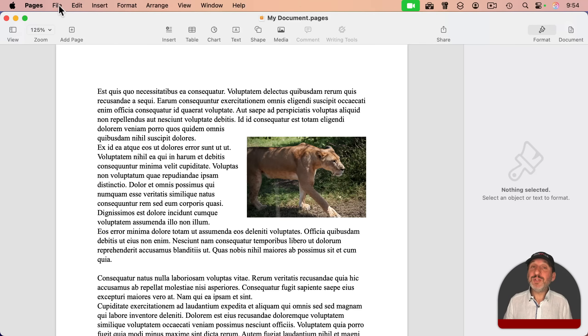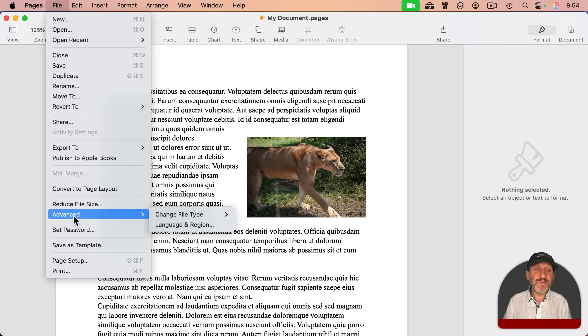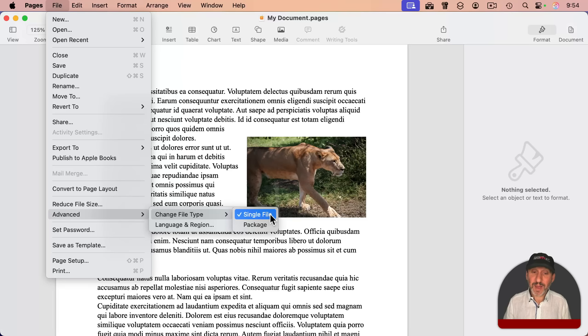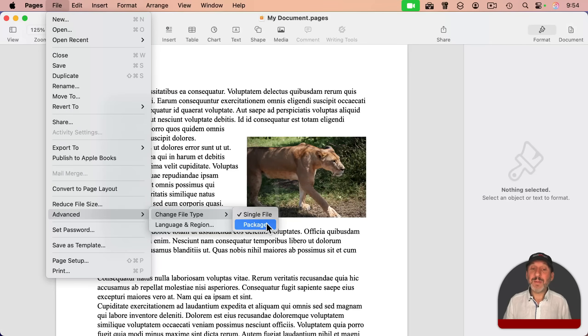But if you're using one of these apps and you go to File, and then Advanced, you'll see Change File Type. If you look there, you'll see you've got the option Single File or Package. Single File is the default, and Package is another option.